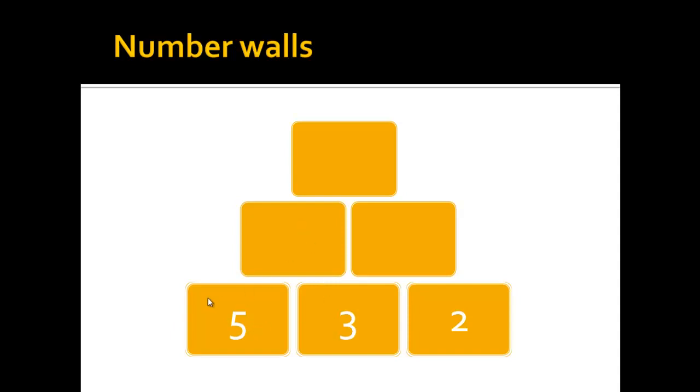So when in the first row you see a 5 and a 3, you add these two numbers together and put the result in the stone above, so 5 plus 3 is 8.